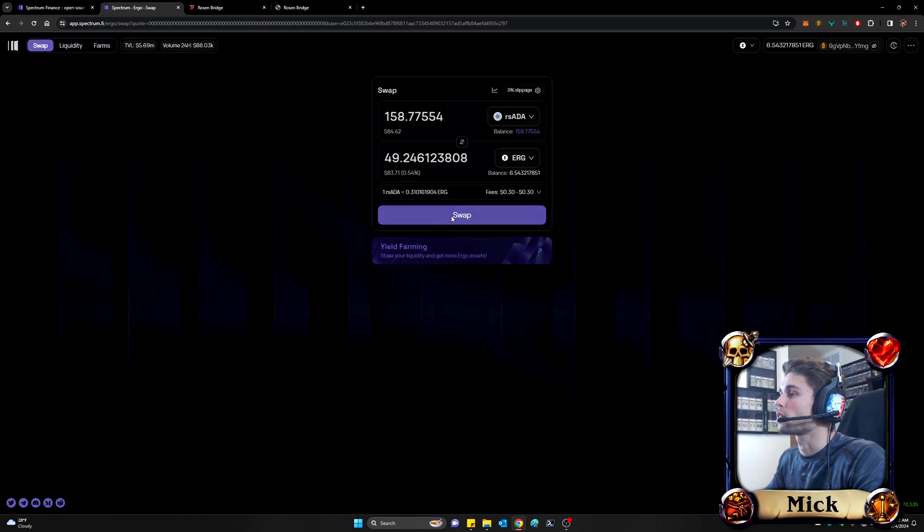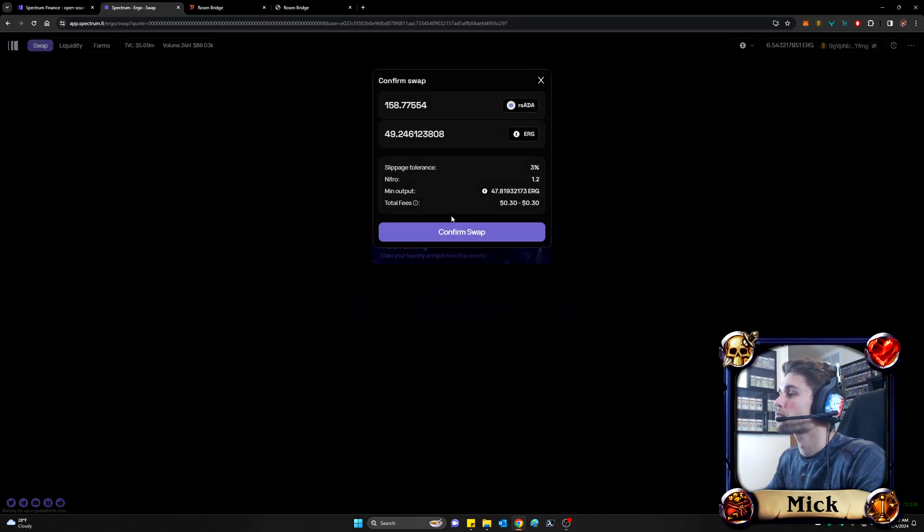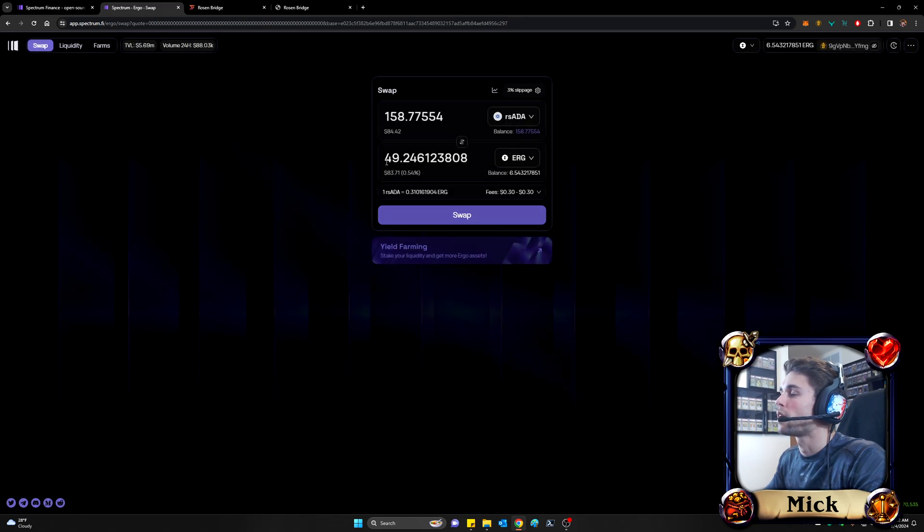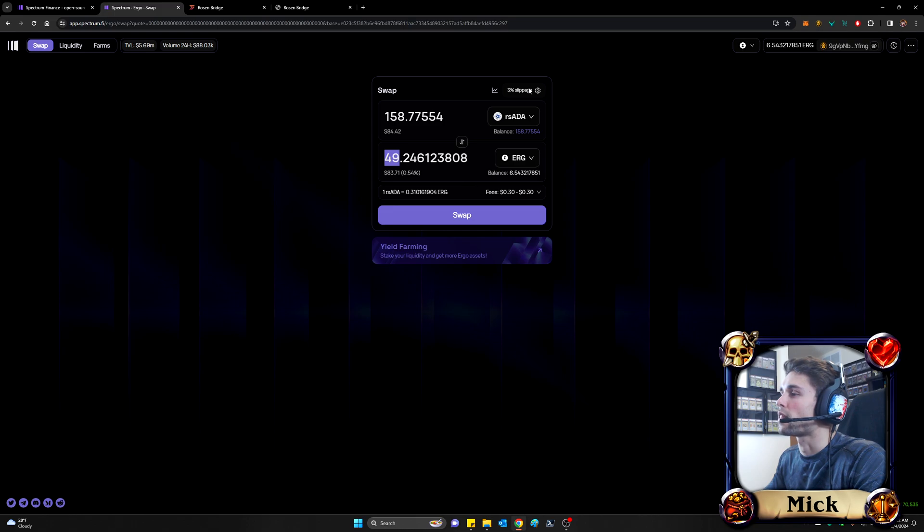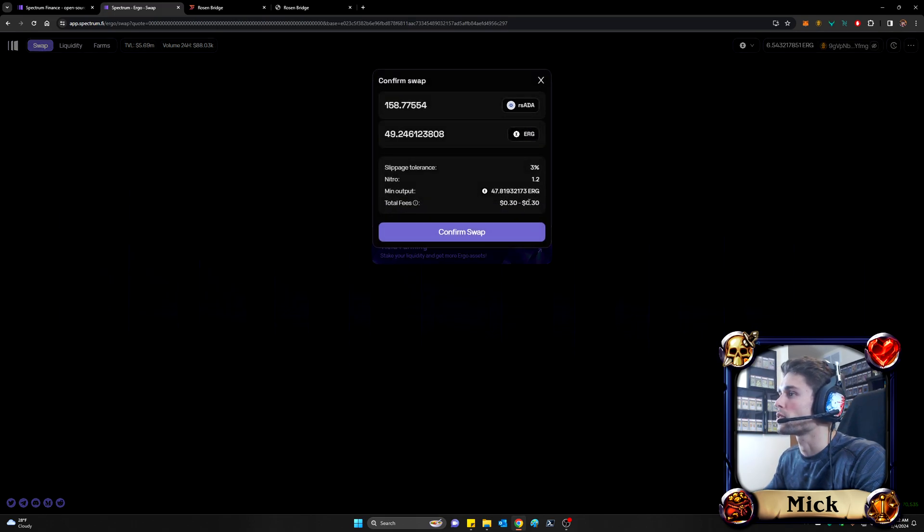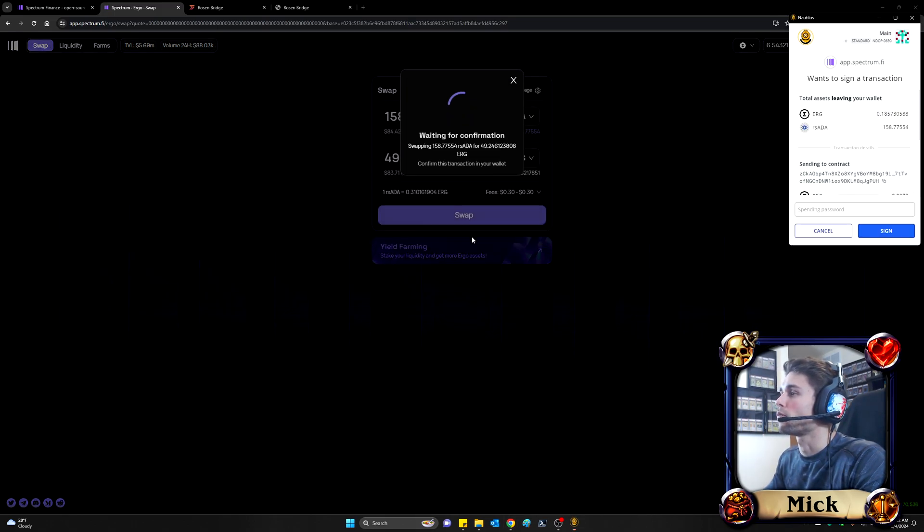Let's go ahead and click swap. You'll take a final look at this. It says the minimum amount of Ergo you're going to receive is at least 47.8. And remember, our estimated amount here is 49. And that goes back to slippage, which again, I suggest you do your own research on to make sure you fully understand. So great. That looks good to me. I'll confirm the swap.